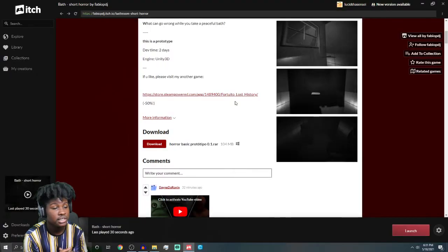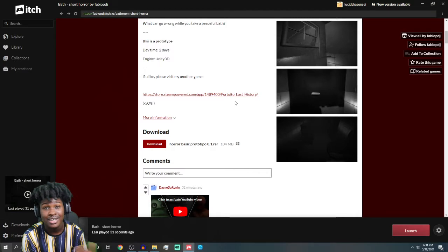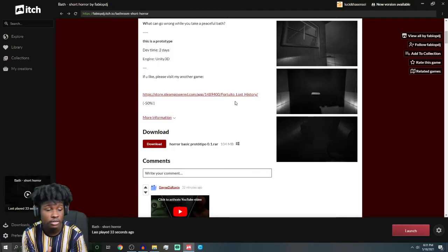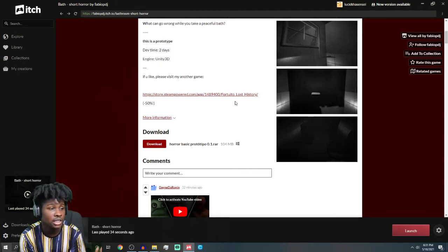What's going on, everybody? Today we're playing Bathe, short horror game made by Fabio PDJ. If you want to check out his game, I'll put it down in the description. Check out his profile.